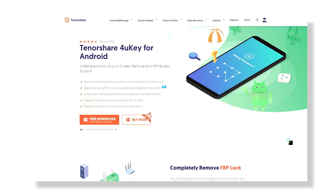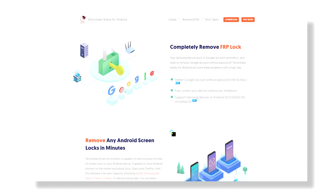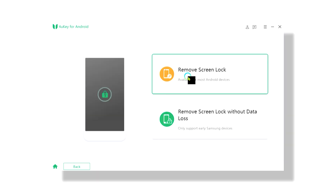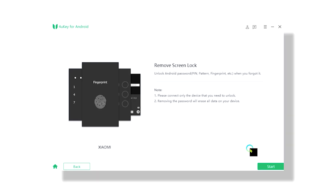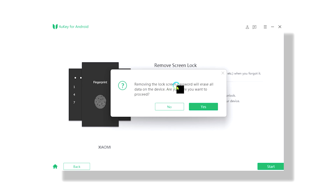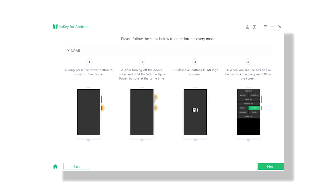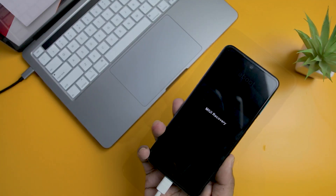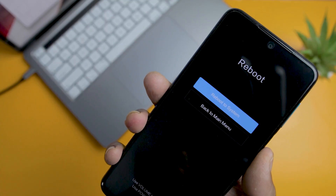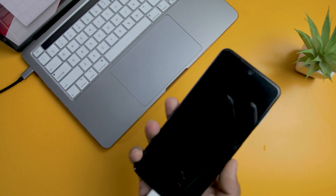It supports plenty of devices, both new and old, from major OEMs such as Samsung, Xiaomi, Huawei, OnePlus, etc. Once your device is connected, click on Remove Screen Lock. The tool will guide you on how you can enter the recovery mode according to your phone's model through screenshots. Just follow the steps and wipe the data, then reboot your device. This will eventually erase your data and will unlock the phone.